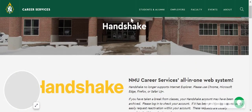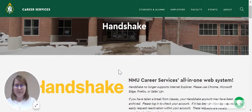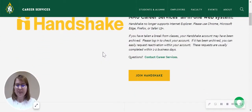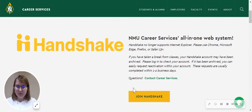On here we have a lot of information about what Handshake is, what Handshake can do for you, and how our office utilizes Handshake. Right down here there's going to be a big yellow button that says Join Handshake, so we're going to click on that.